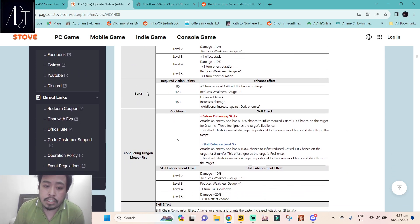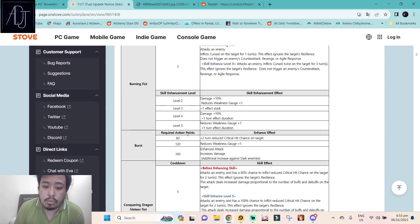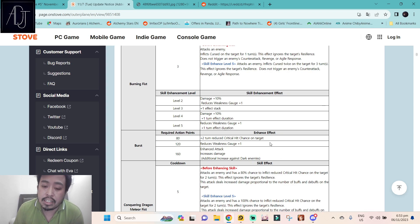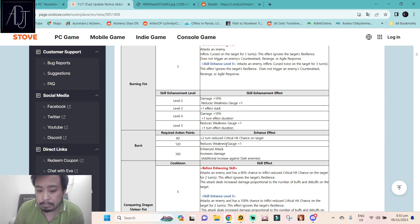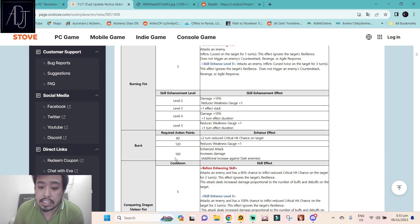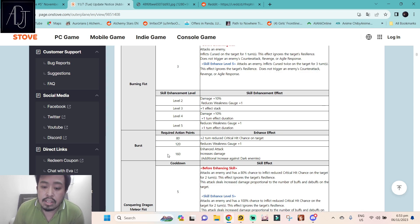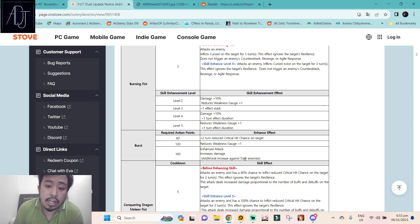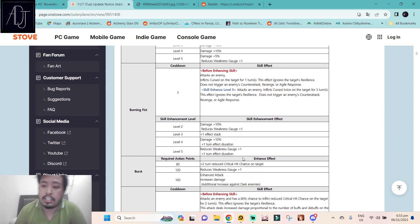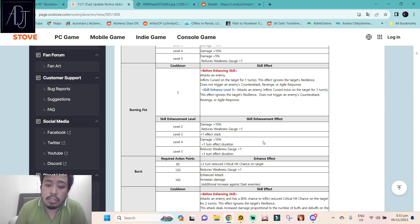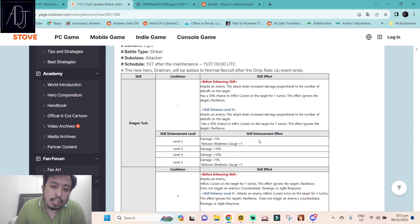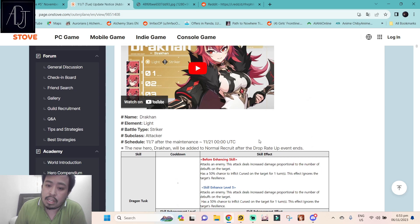The burst skill for skill 2 at burst level 1 plus 2 turn reduce critical hit chance on the target. This is a debuff and then reduces weakness gauge plus 1 at burst level 2. And then at burst level 3, attack increase, increased damage, especially additional increase against dark enemies. Yes, and because the upcoming hunt is a dark enemy, so yeah she's probably going to be the number one DPS against that hunt.